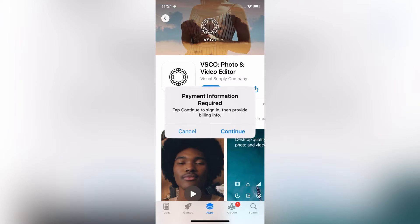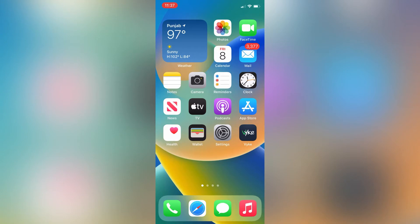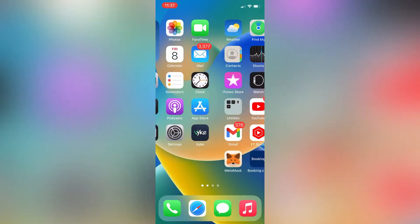I'm going to show you how you can simply fix this error. Let's get started without wasting any time. Before we start, hit the like button and subscribe to the channel for more upcoming videos.